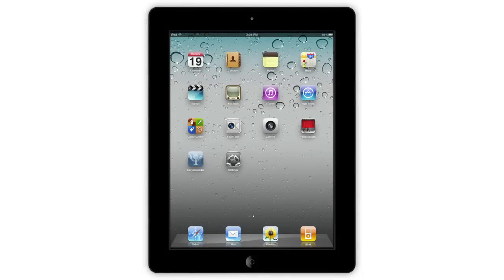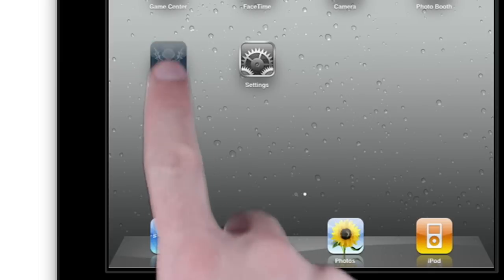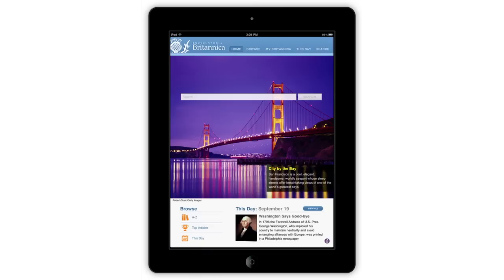Welcome to the Encyclopedia Britannica iPad app. The first thing you will notice when the app launches is a stunning image featured on the homepage. This image will update with a new image every day.